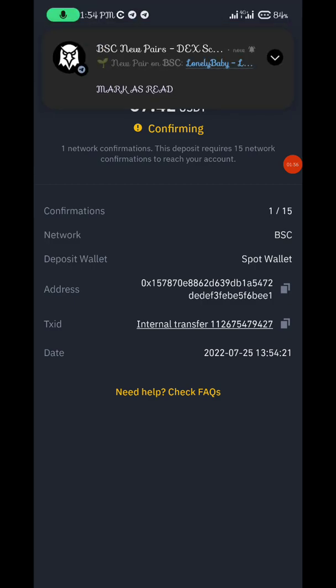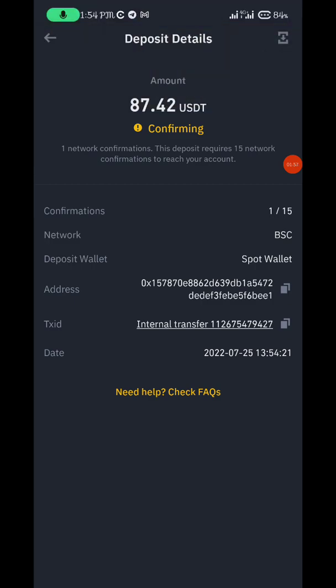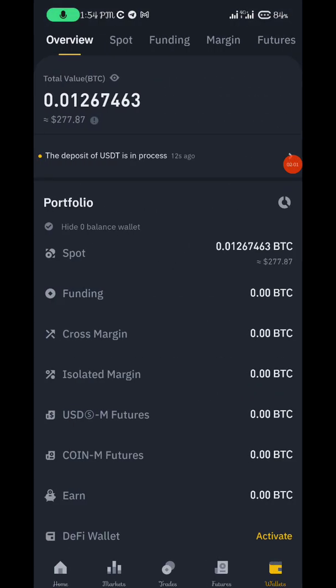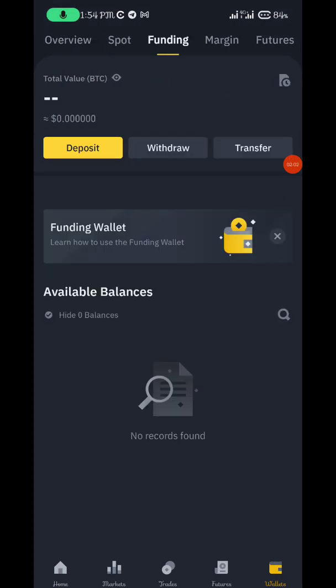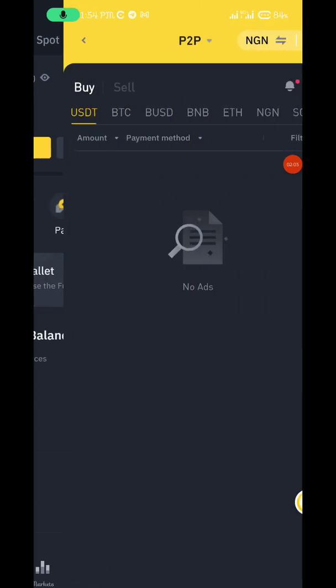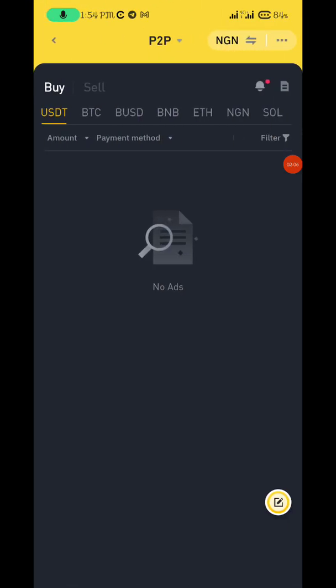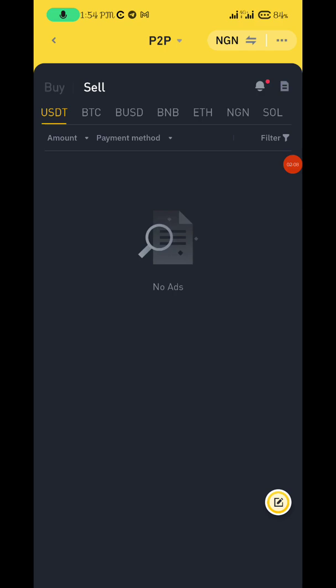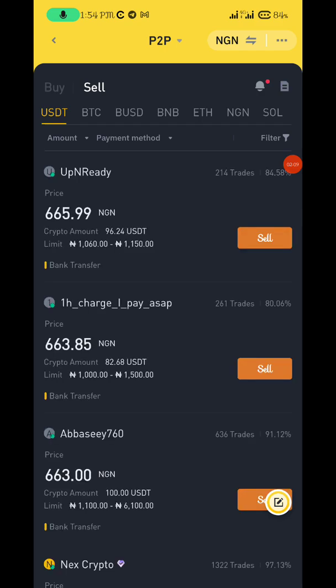Once the transaction is confirmed it will drop right away. For those who want to sell, just go to Funding, then go to P2P — you can sell your assets there.